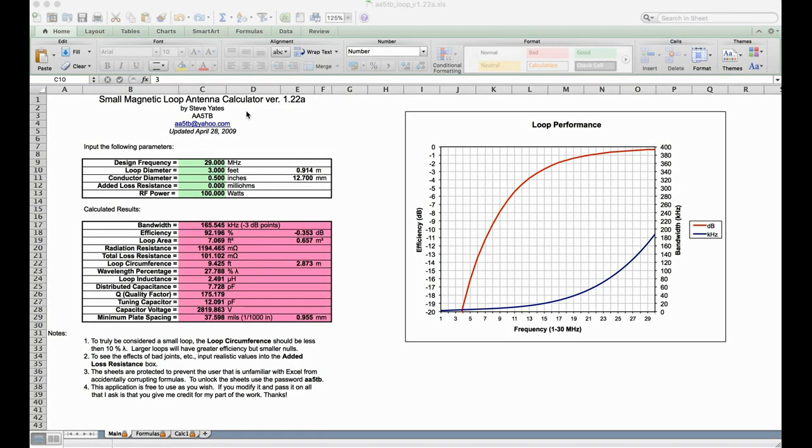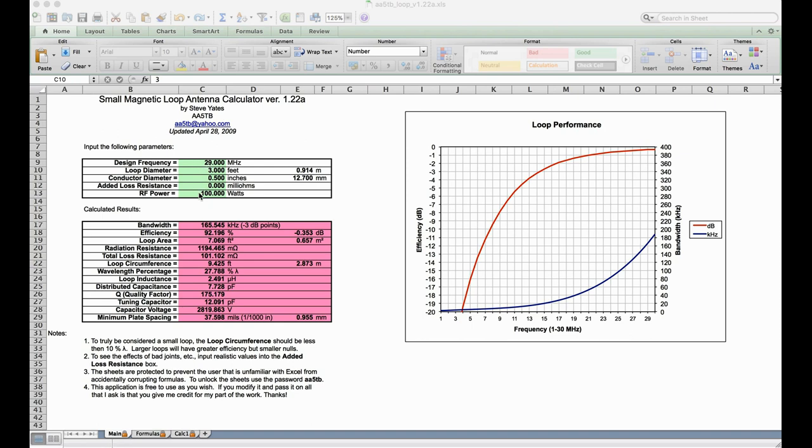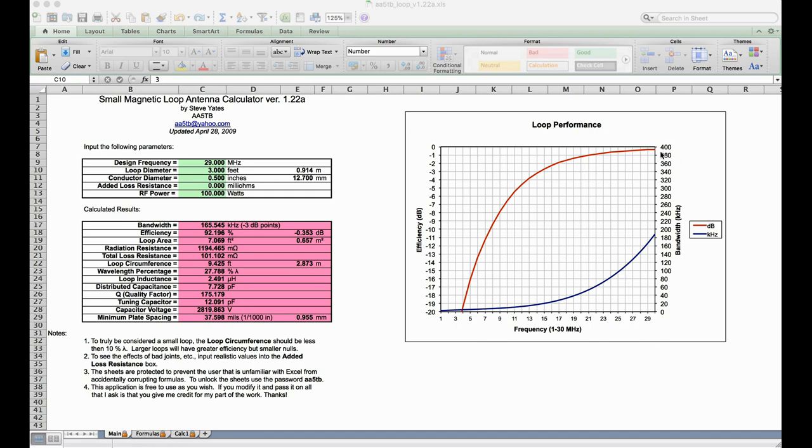So here is the AA5TB Small Magnetic Loop Antenna Calculator Spreadsheet, and I have a link to this spreadsheet down below. This lets you input the various design parameters, frequency, loop diameter, conductor diameter, power, and also if you have some way of estimating how much loss you might have from contact losses and connections, you can put that in here as well. Now, the table here covers the one frequency that's in here. This plot covers the entire HF range and gives you the efficiency of this loop as a function of frequency and the bandwidth of the loop as a function of frequency. And this is good for seeing the general shape of this.